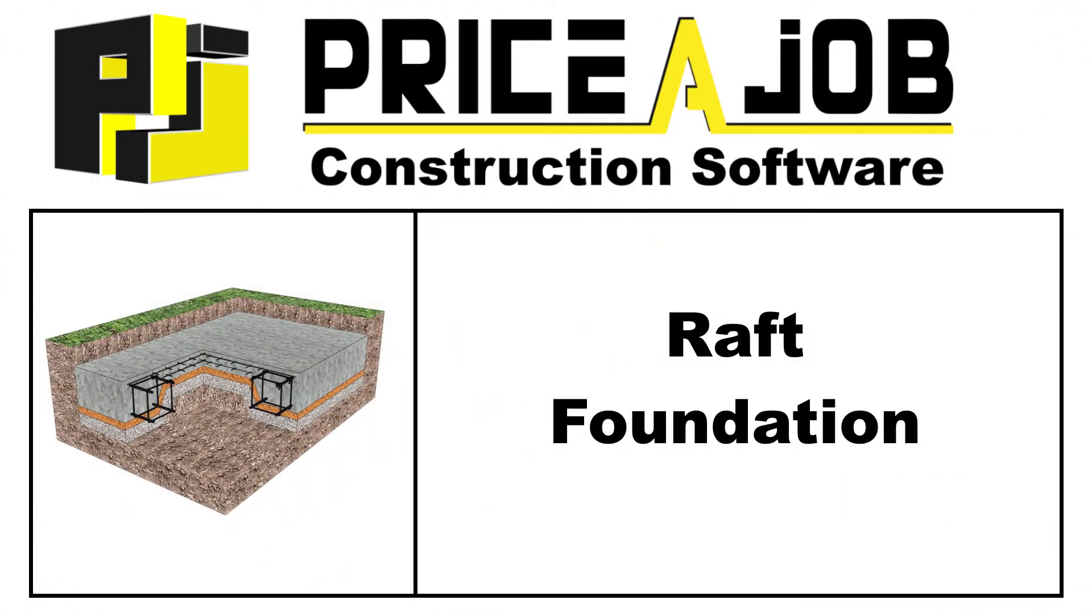Hello and welcome to this Price a Job tutorial. In this video we'll be taking a look at how to estimate a raft foundation.